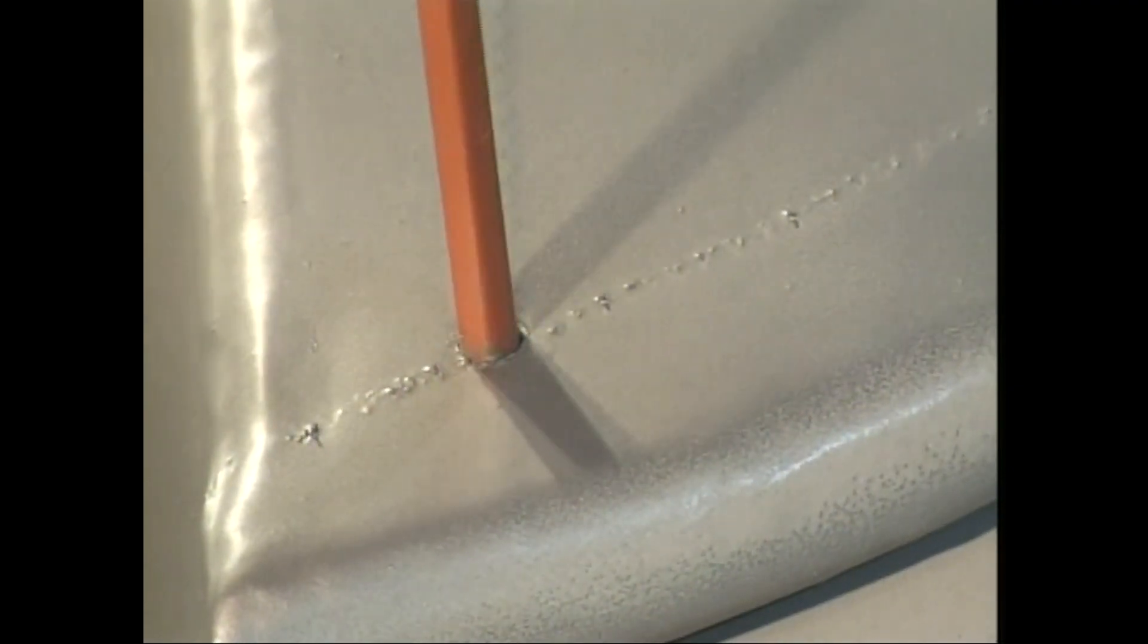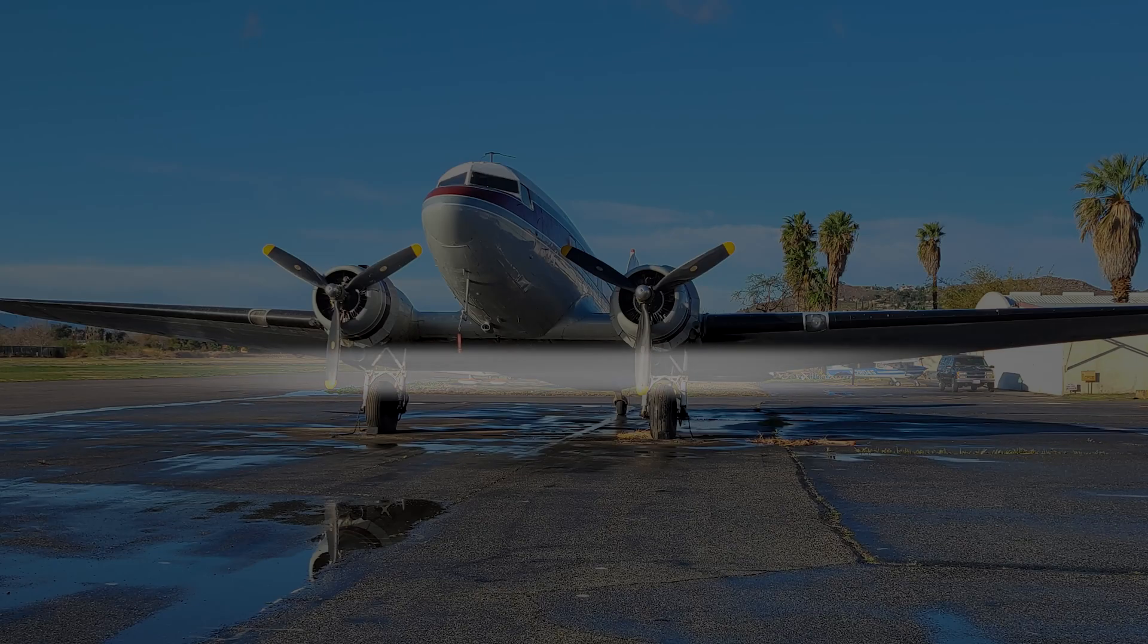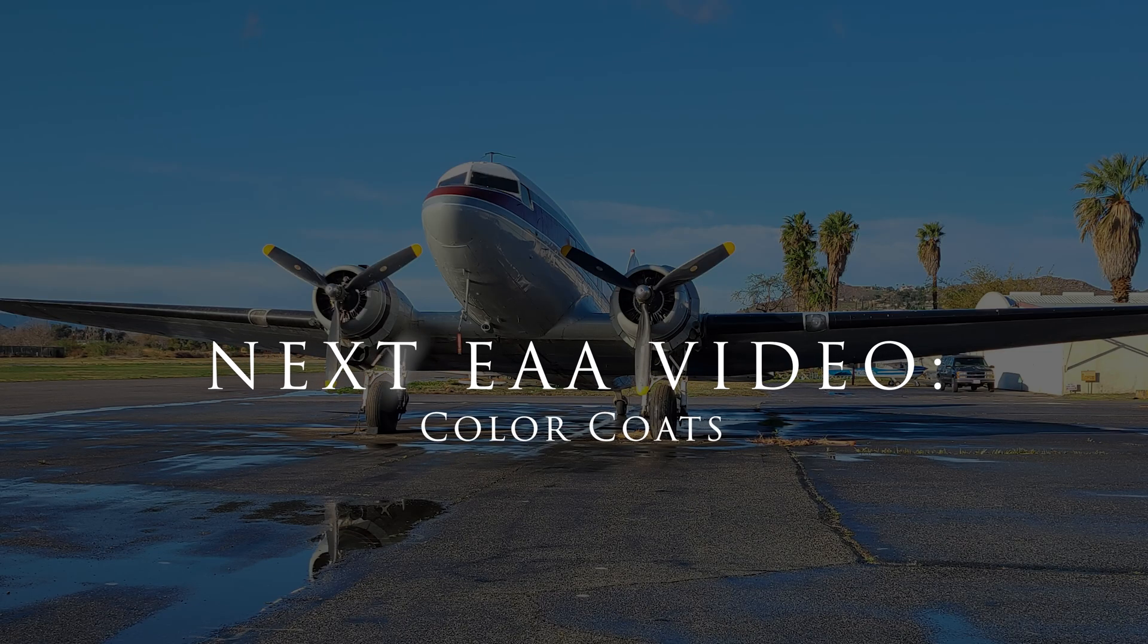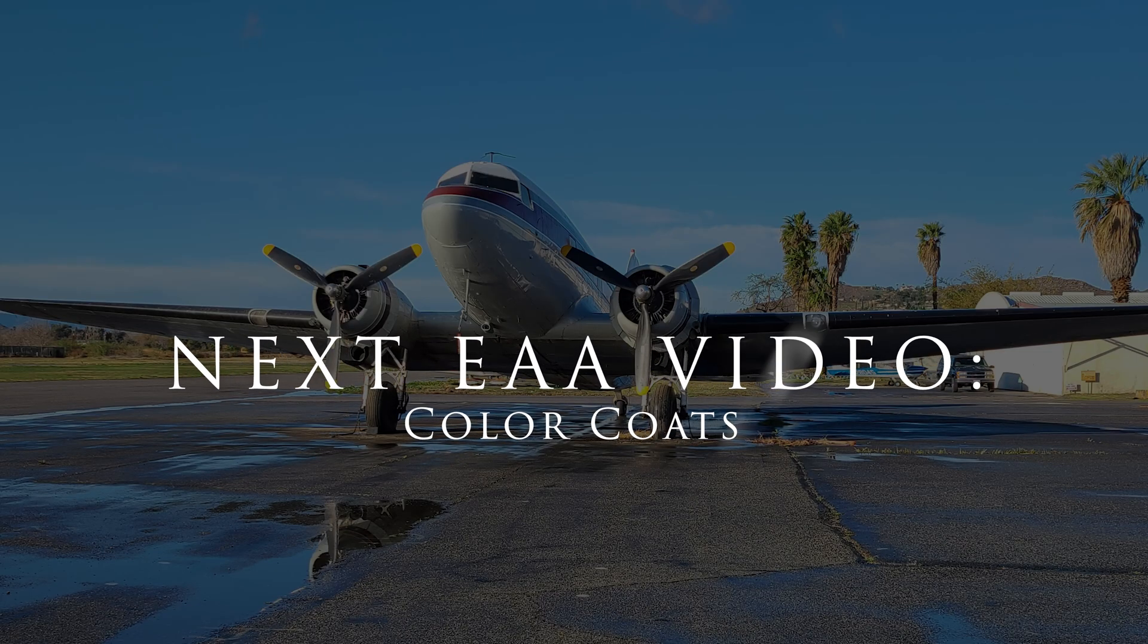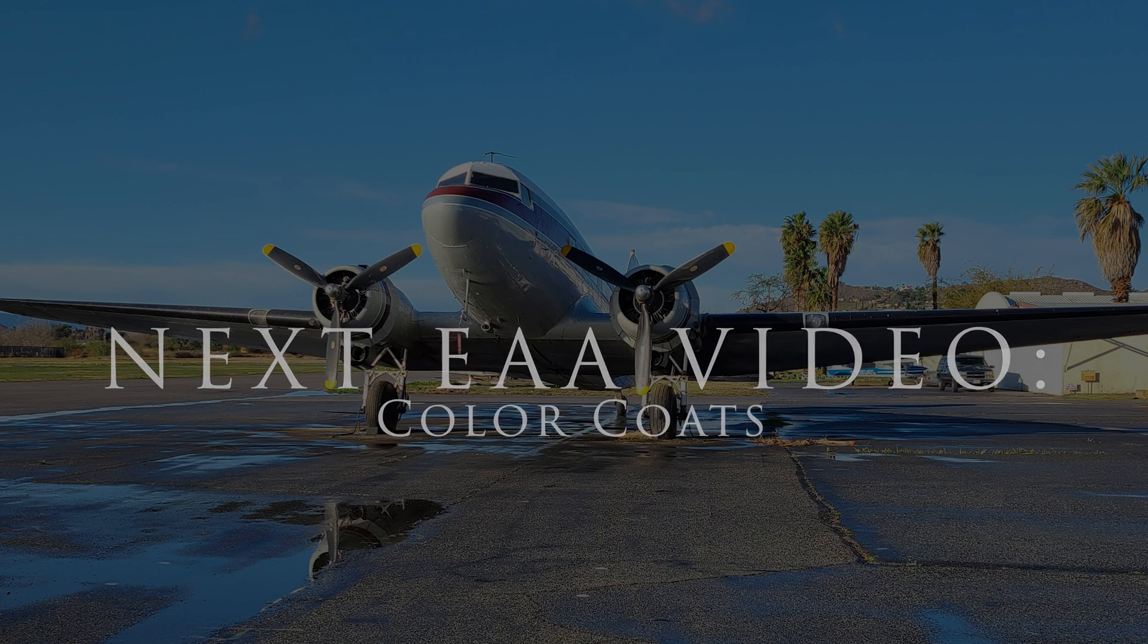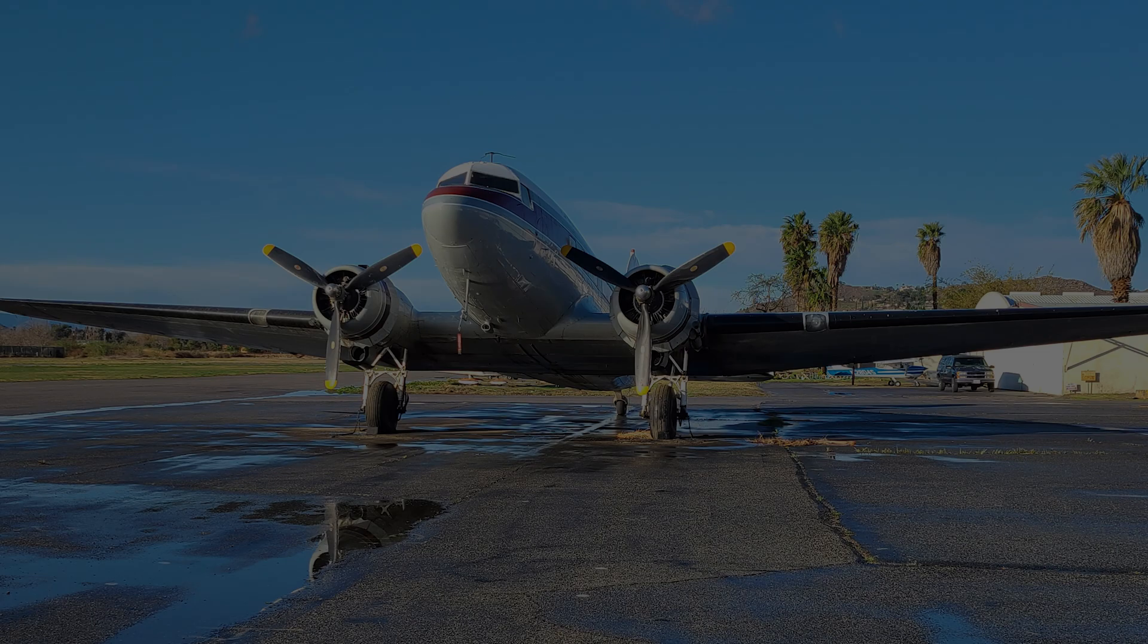Congratulations, you are finished with the covering steps.